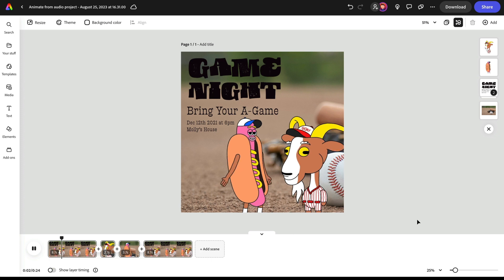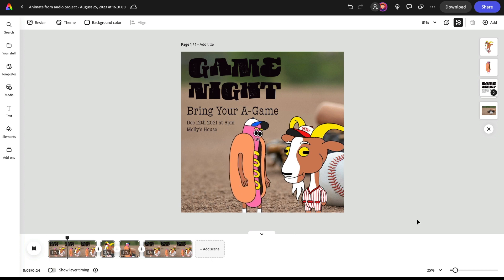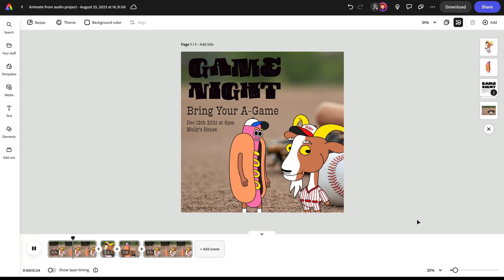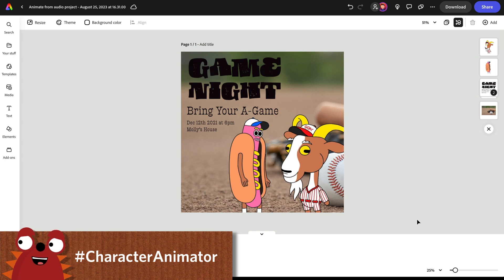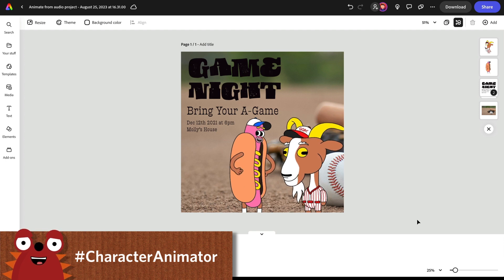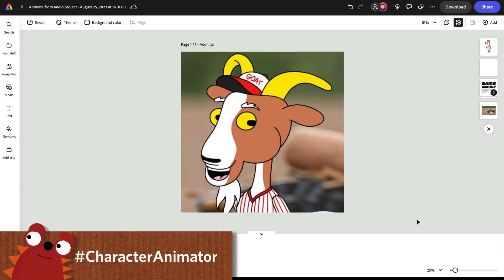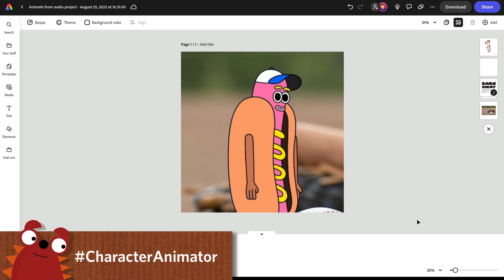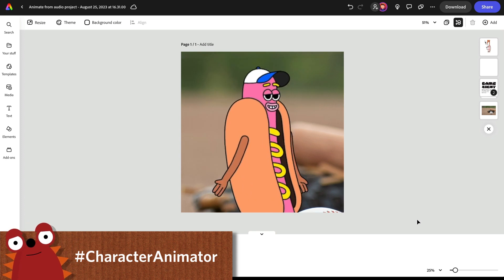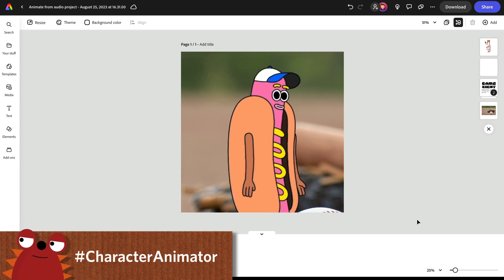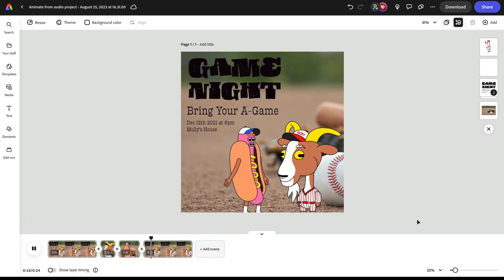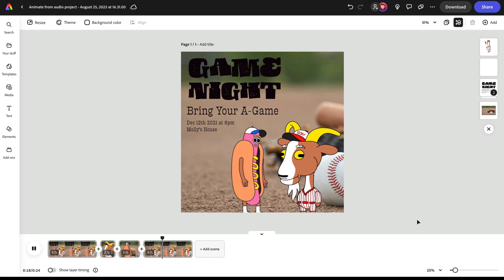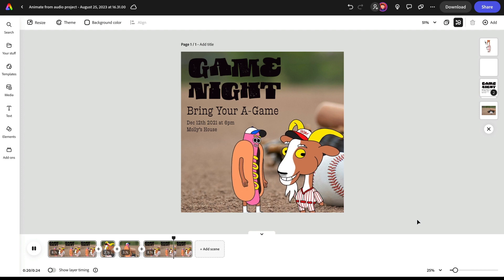I would love to see what you create with this. So please, when you're sharing stuff on social media, use hashtag character animator. And that way myself and the rest of the team can see what you're up to and get inspired by all the cool stuff that you make. But that's it for today. Hope this was helpful and thanks for watching and have fun.